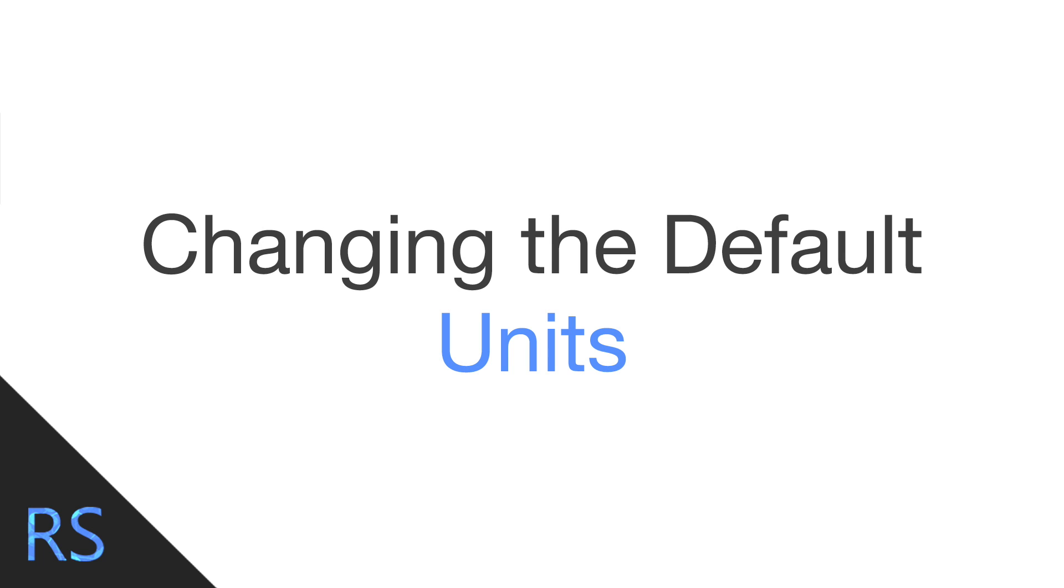Hello ladies and gentlemen, welcome to another Root Solutions video. I'm Rory Bocop and today I'm going to be going through how we can go about changing the default units for Creo.